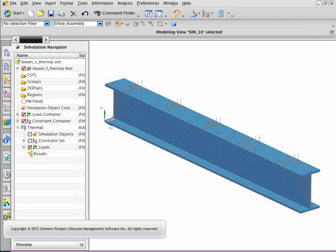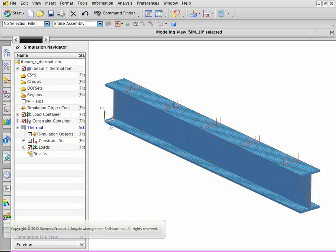In this example, you will learn how to map a thermal solution on a structural model.